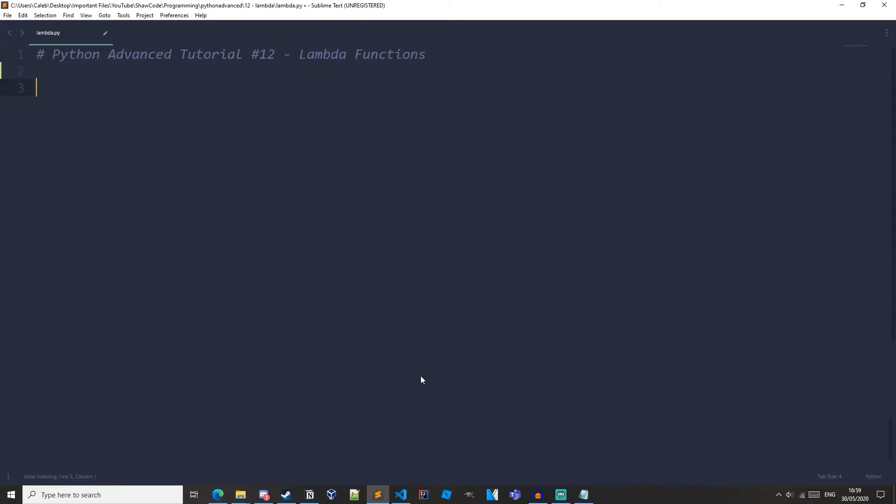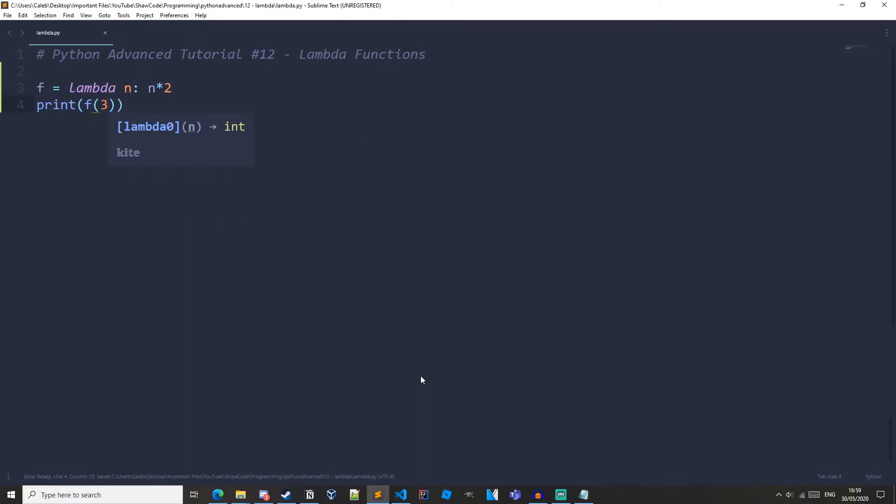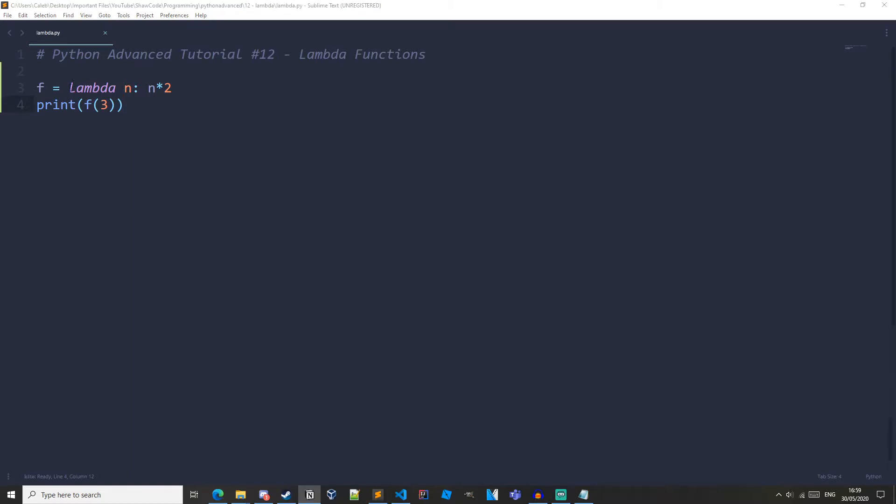So I'm just going to create a lambda function and explain what is going on after I've finished writing it. So f equals lambda n colon n times 2 print f let's pass in 3. So lambda functions have a syntax like this. They have the lambda keyword followed by their arguments which is this n right here. This is the arguments you want to pass in in your function. Then a colon and then after this you have your expression.